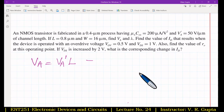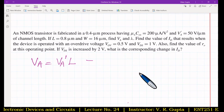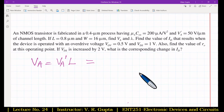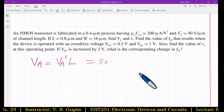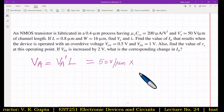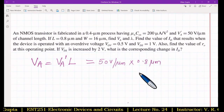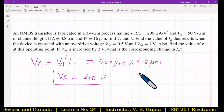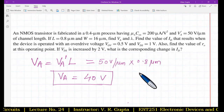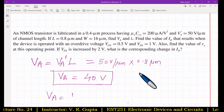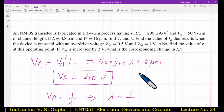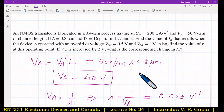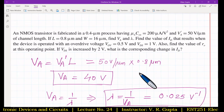With VA = 40 V, λ = 1/VA = 1/40 = 0.025 V⁻¹. Next, find ID when the device operates with overdrive voltage VOV = 0.5 V and VDS = 1 V. Since λ is given, use the equation with channel length modulation: ID = (1/2)·μN·COX·(W/L)·VOV²·(1 + λ·VDS), which gives ID = 0.51 mA.